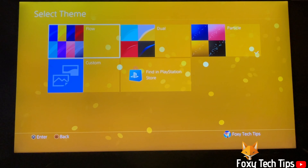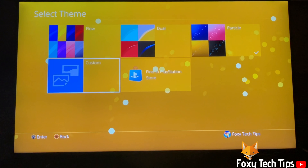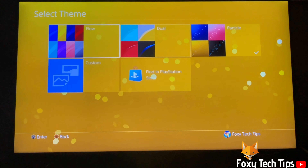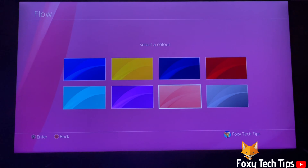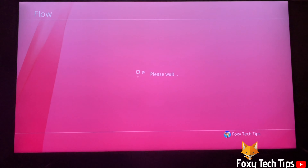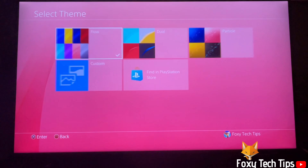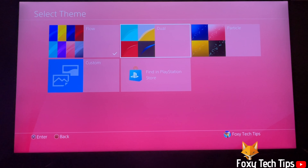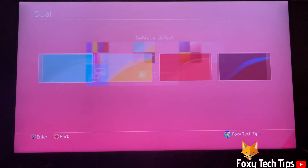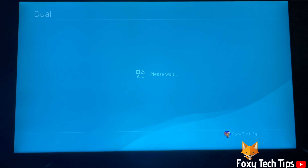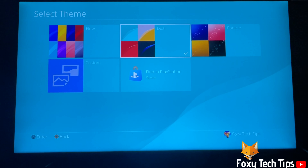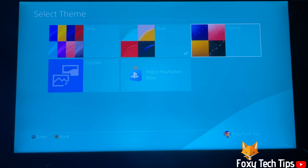You can now choose from 4 different types of themes. You can choose between 3 default effects: flow, jewel, and particle. You can also select custom to design your own theme, or select browse PlayStation Store to download themes.